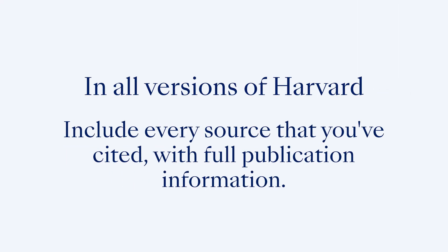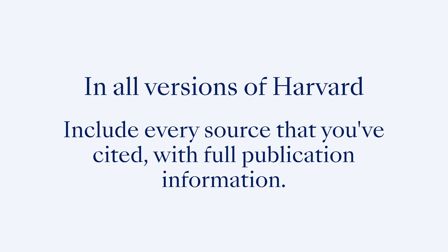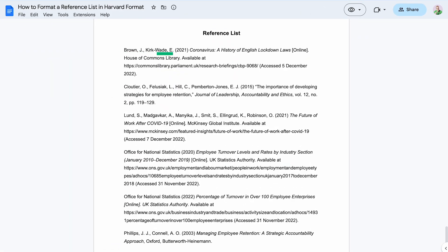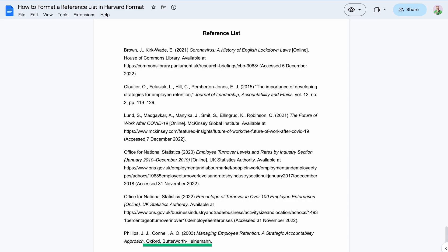In all versions of Harvard, you should include every source that you've cited in your work with full publication information. The key elements for a reference are typically the surname and initials of the author or authors, the year the source was published, the full title of the source, and publication details such as the name and location of the publisher for a book, or the container, volume, and page range for an article or chapter from an edited book. The aim is to provide enough information so that your readers can find the source that you've cited.